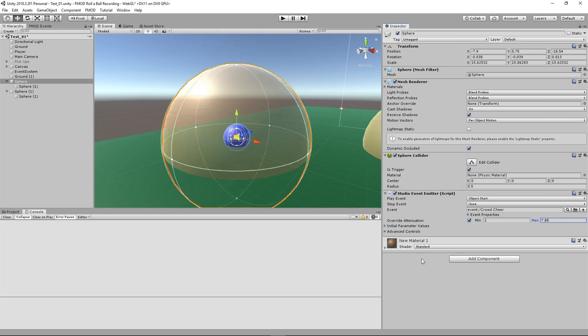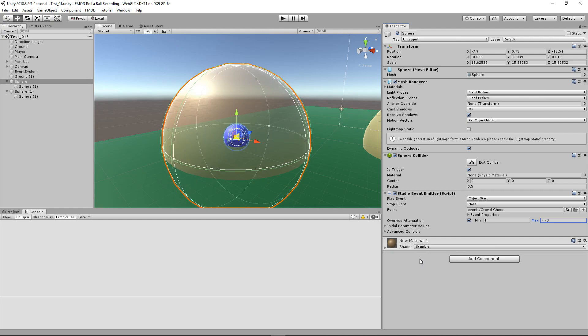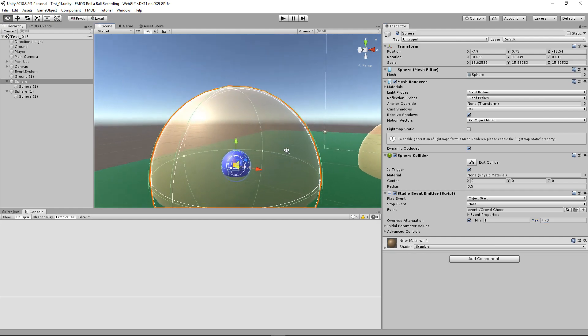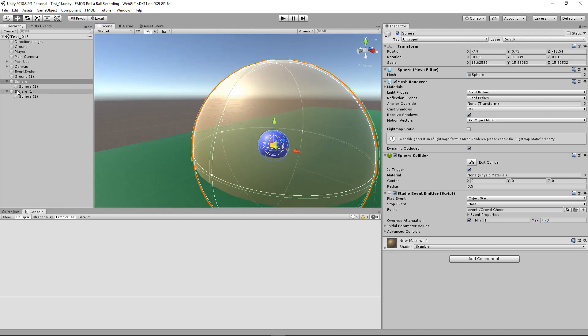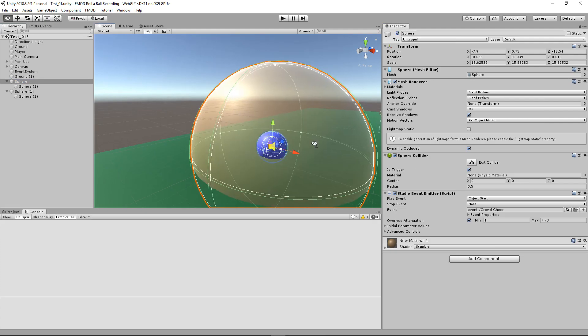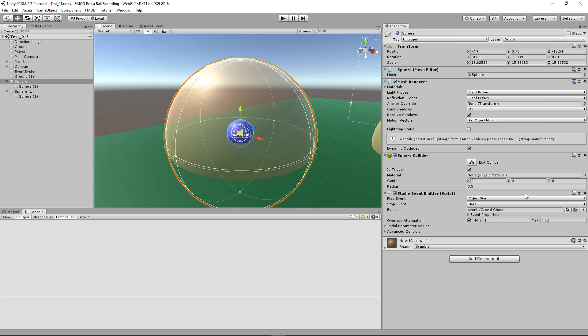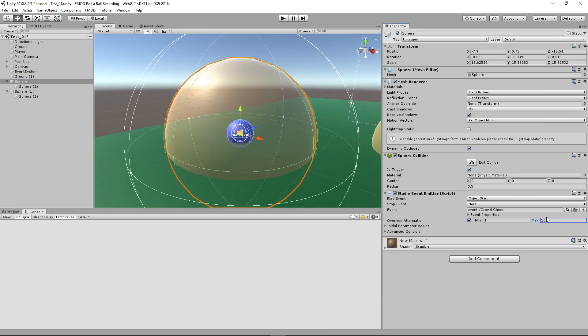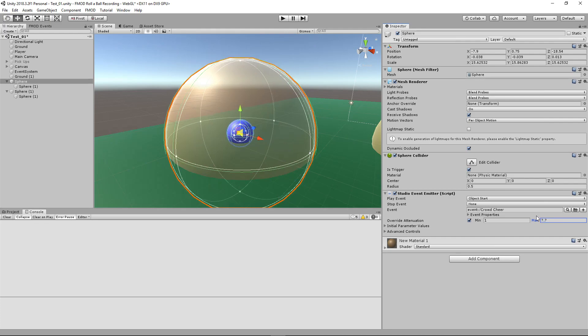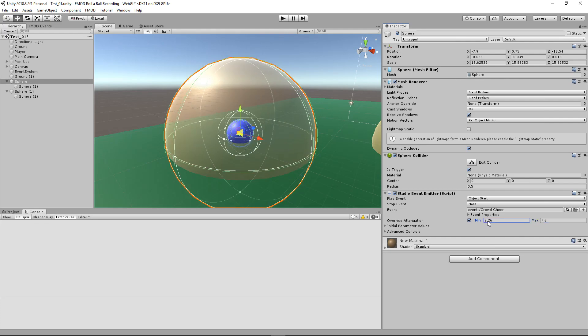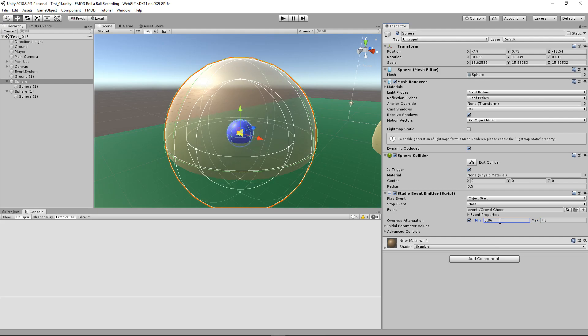You can override the attenuation and change it here, and you can match this to whatever size you feel is necessary. In a video game you won't have this visual representation - I created it myself.